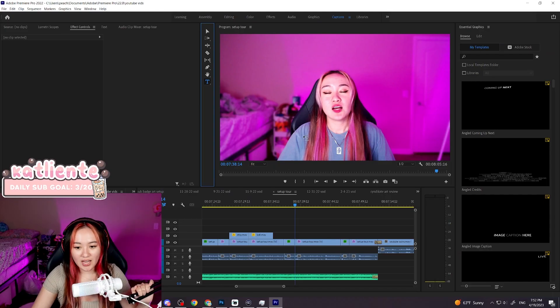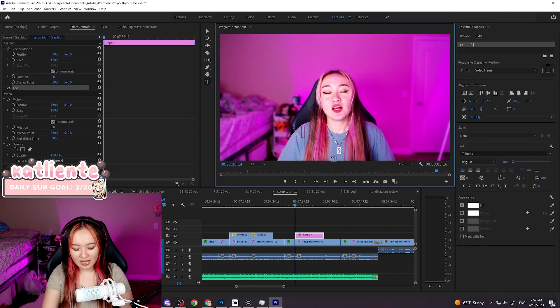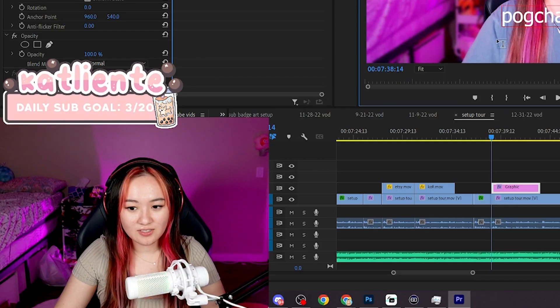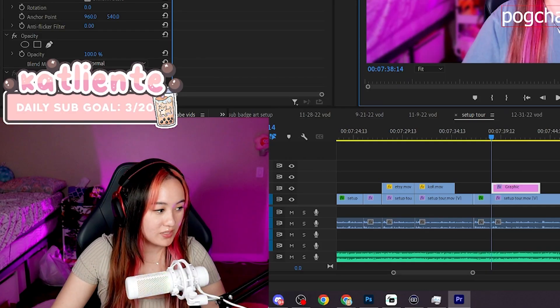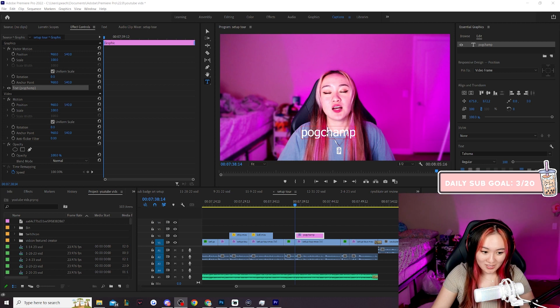Okay, this icon is how you add a text. So then I'm gonna add PogChamp, that's just the word that I'm gonna use. Premiere Pro is not free, that's the problem.